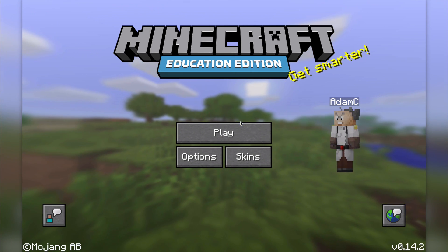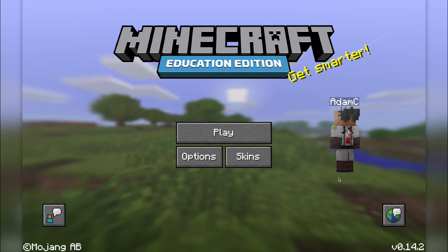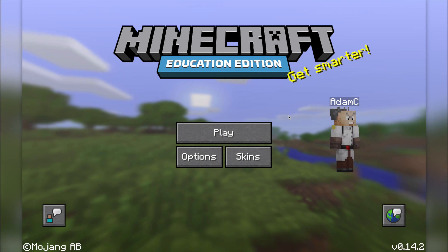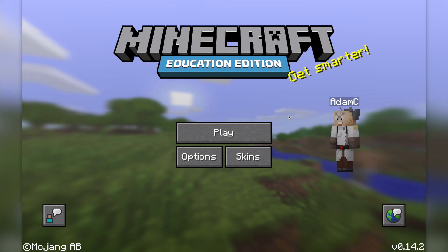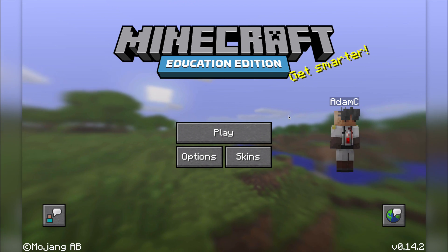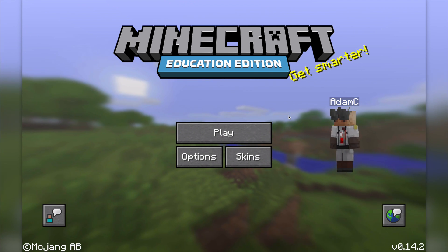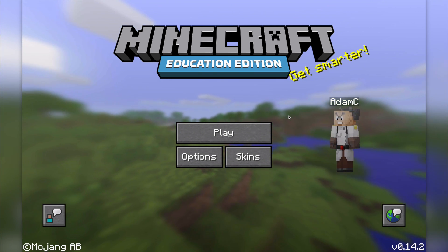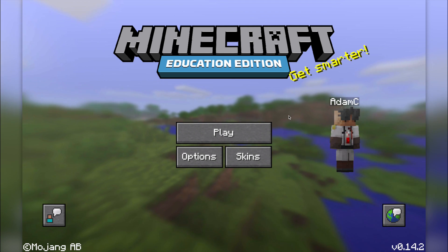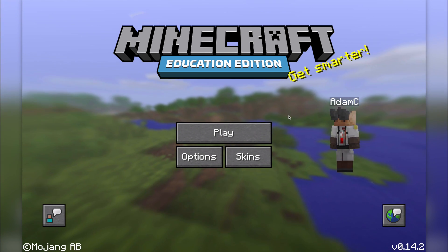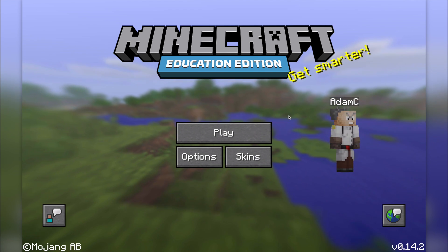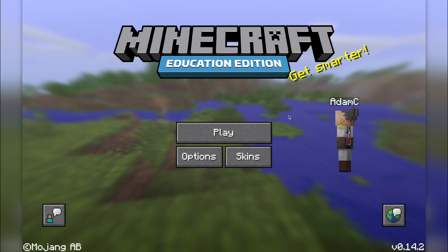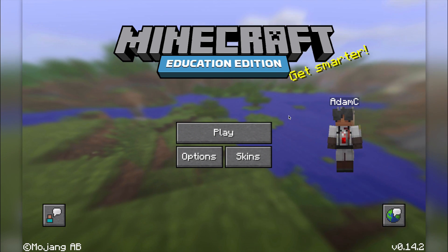So this is the new Education Edition. It's going to be coming out for schools only — you have to have an educational email. At the moment there's a free beta running up until about September, and then there's going to be a school fee. You'll need to sign into your Minecraft account, which is linked to Office 365 as well. So they're locking you into some Microsoft products.